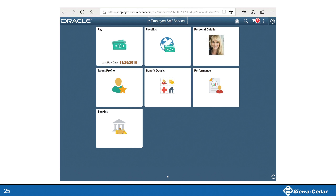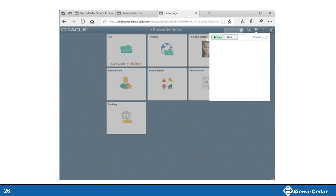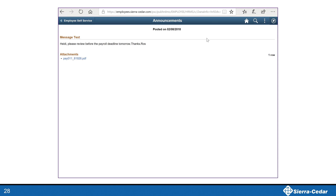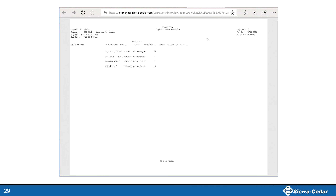On Wednesday morning, Heidi signs into PeopleSoft and sees that she has a pending alert. She looks at the alert and sees the Rosanna subject line 'review as soon as possible.' She opens the alert and sees the message from Rosanna from Tuesday evening with the attachment. She opens the attachment and is able to immediately begin working the errors displayed on the error report.